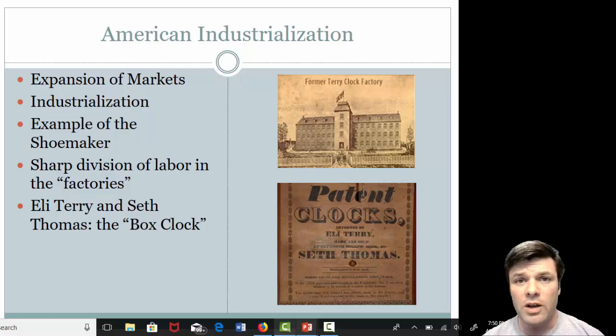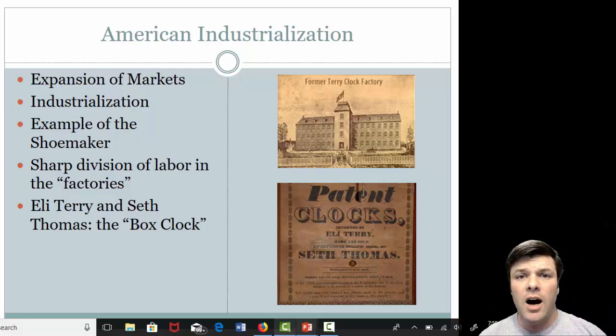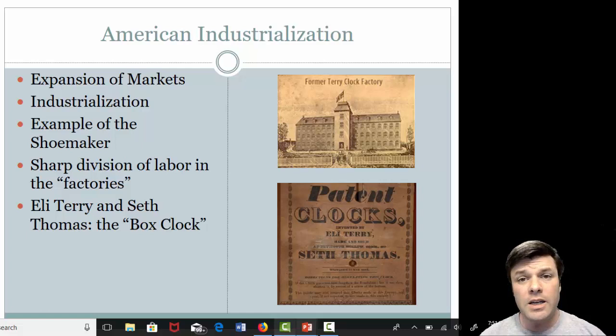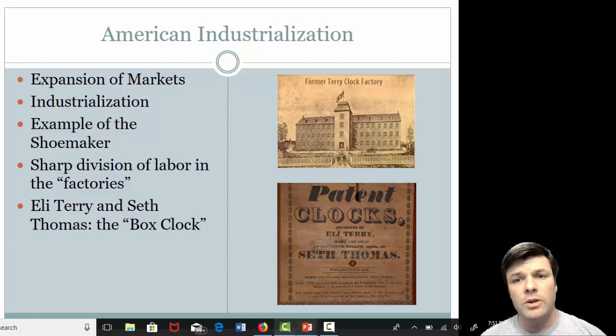What these guys are going to do is divide the labor inside the factory. The assembly line brings the work to the worker, whereby one guy will do nothing but put the face of the clock on the inner workings, the next guy will install the gears, the next guy will install the glass, and the process goes on and on down the line until you have a ready-to-consume clock. This is a revolutionary way of producing things in American life and a very good example of the Industrial Revolution in the United States.